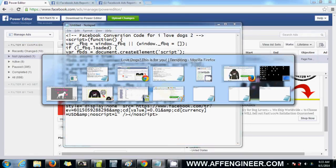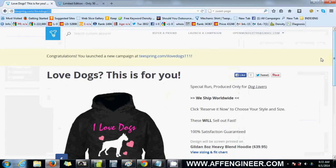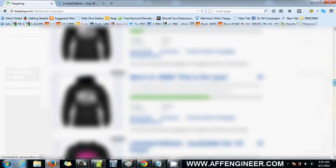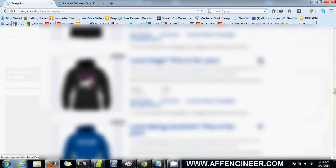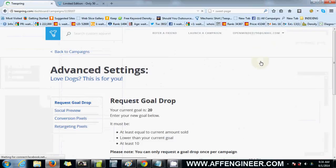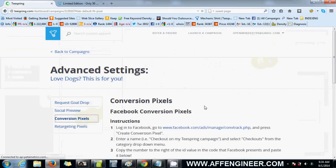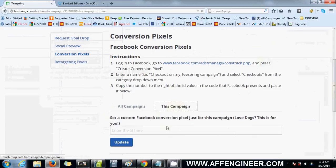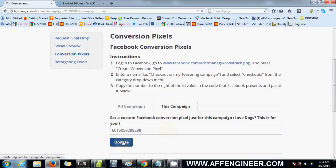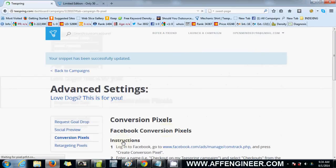Let's go to your campaign. This is my campaign. Got to find it. Find it over here. Click this. Conversion pixels. And all you do, click this campaign tab and paste it in there. Update.